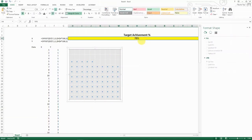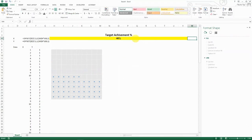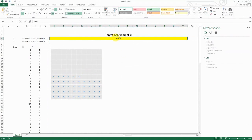Let's test it. Set the target achievement to 46% — and it's working, filling exactly the cells we expect.